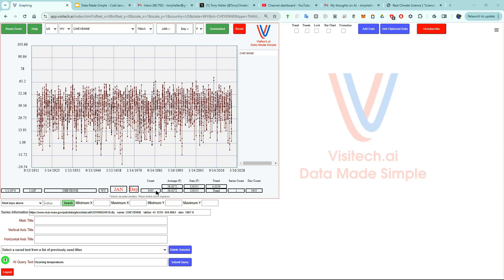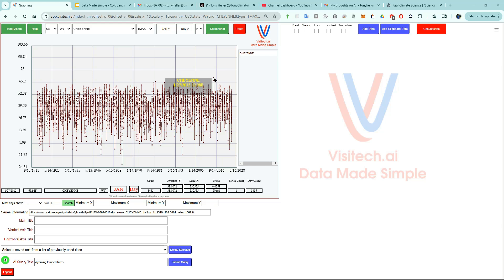We're now looking at all 3,435 daily maximum temperature readings during January at Cheyenne, Wyoming. The coldest January day was January 11th, 1963, when the maximum temperature was minus 21 degrees Fahrenheit. And the warmest January day in Cheyenne was January 27th, 2015, when the maximum temperature was 70 degrees.